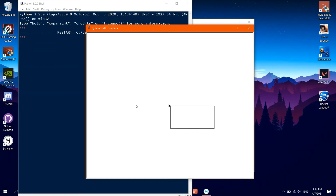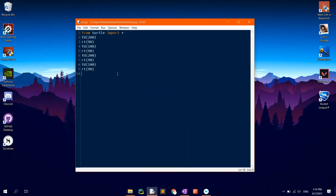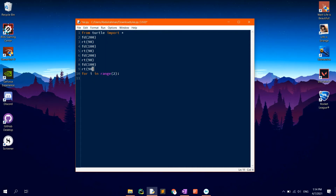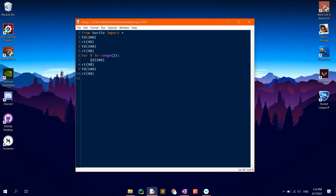To make the code more elegant, we may want to make use of a for loop. Close the windows and get back to the IDLE. Type in: for i in range 2, so that it's repeated 2 times. FD 200, RT 90, then FD 100, RT 90.